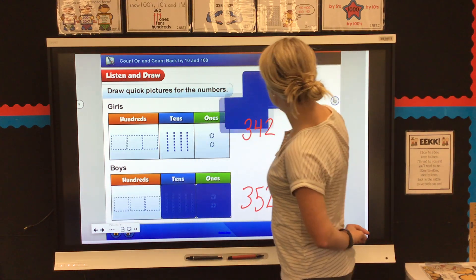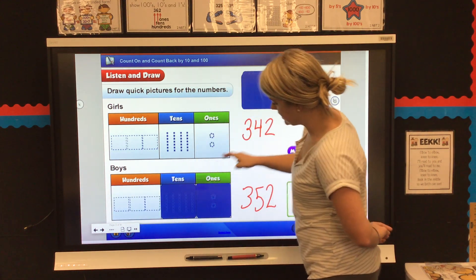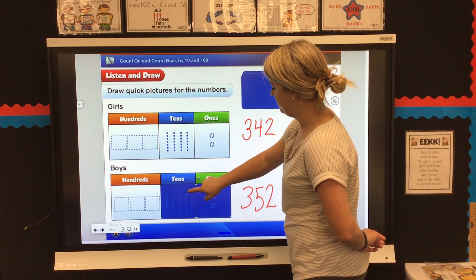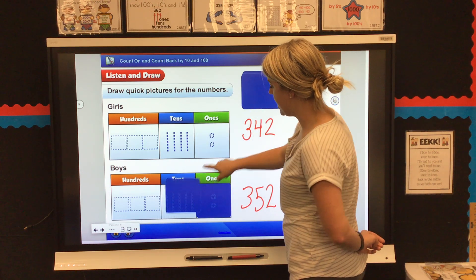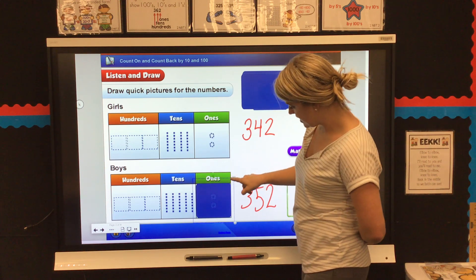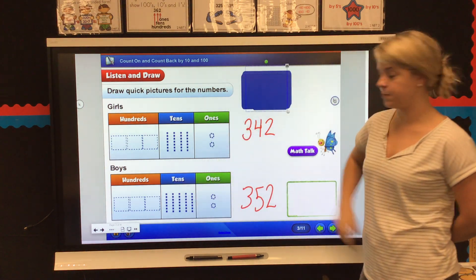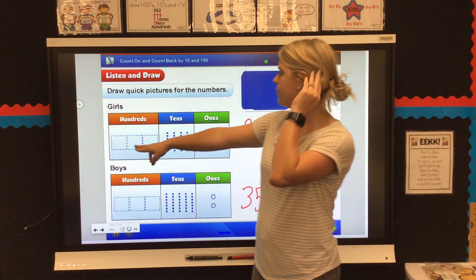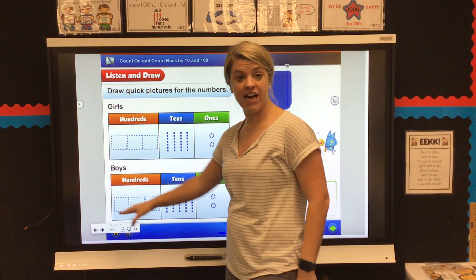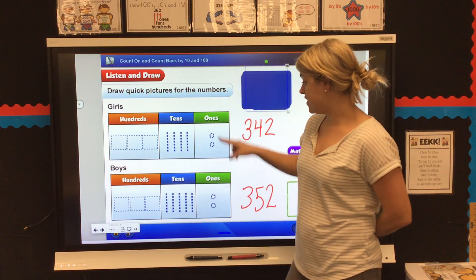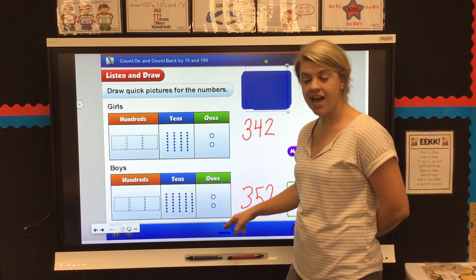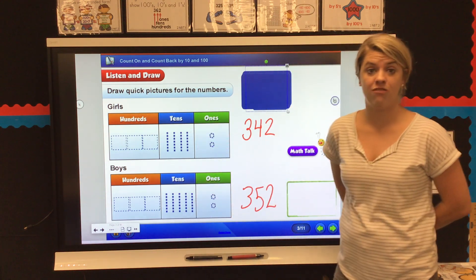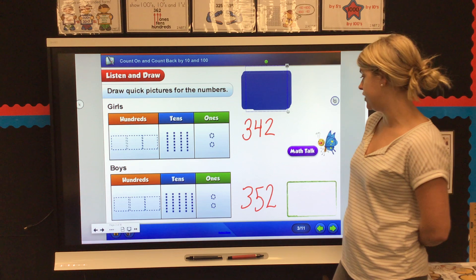All right, let's check your work. Did you have 300 flats, five 10-rods, and two ones cubes? You did it — great job! Now let's look at these two numbers. They both have 300 flats, they both have two ones, but we can notice that the boys' number has one extra 10-rod than the girls do.